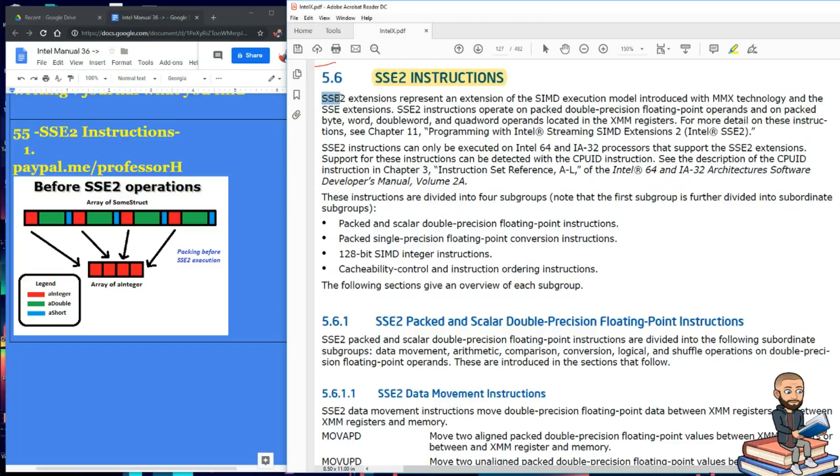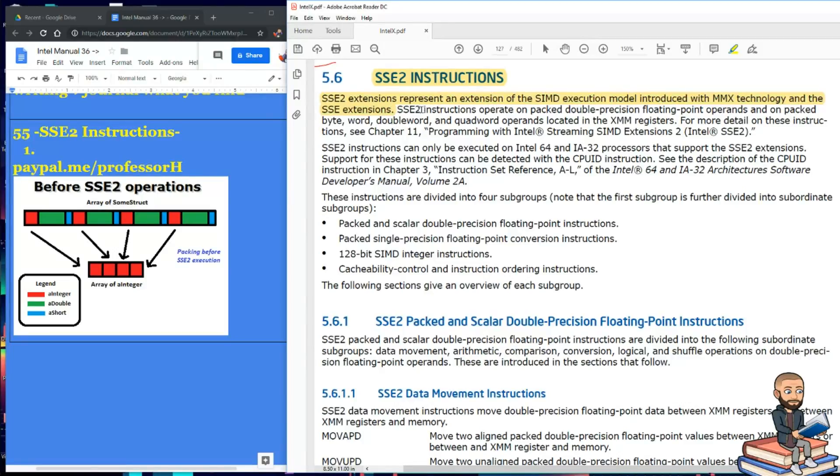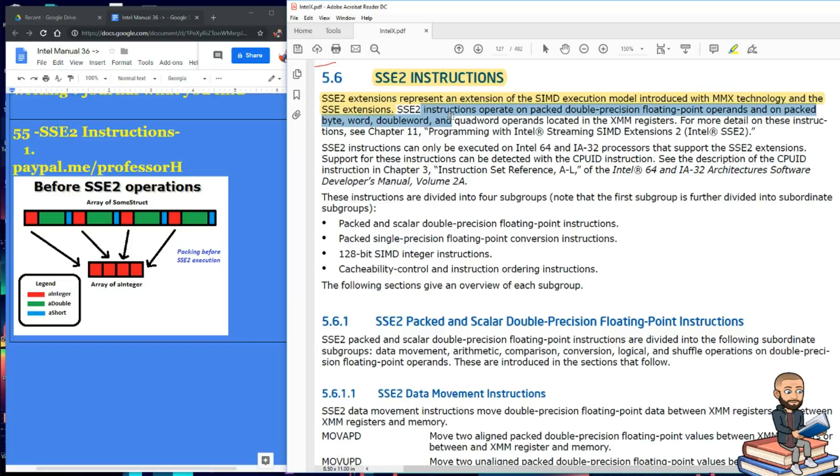These extensions represent an extension of the SIMD execution model introduced with the MMX technology and the SSE extensions. Remember we're looking at about a two-year difference here. SSE2 instructions operate on packed double precision floating point operands. Do you see that? Double precision, so that's a big difference. Maybe think two for double.